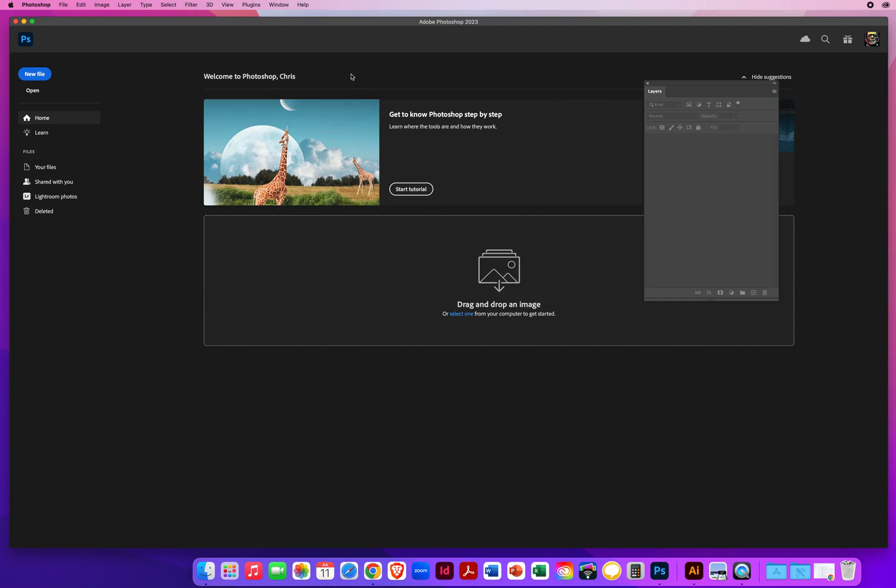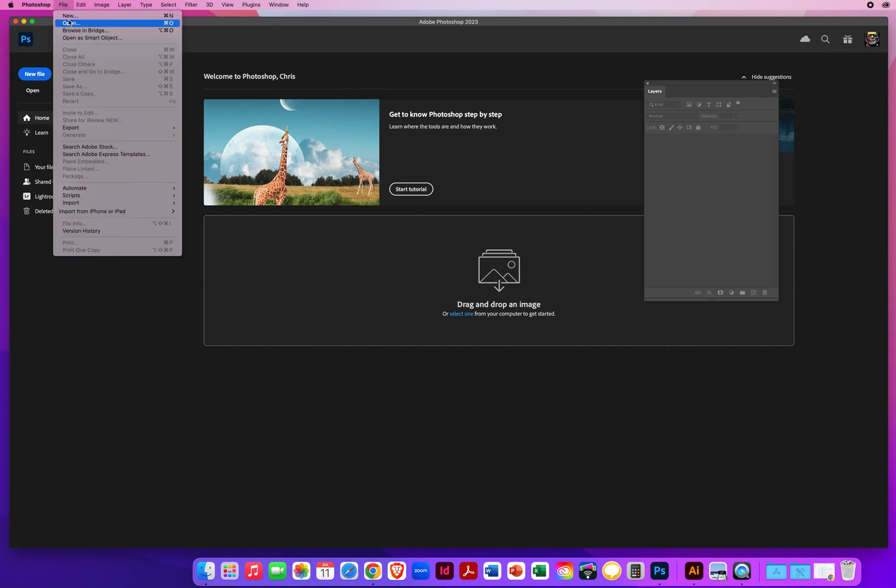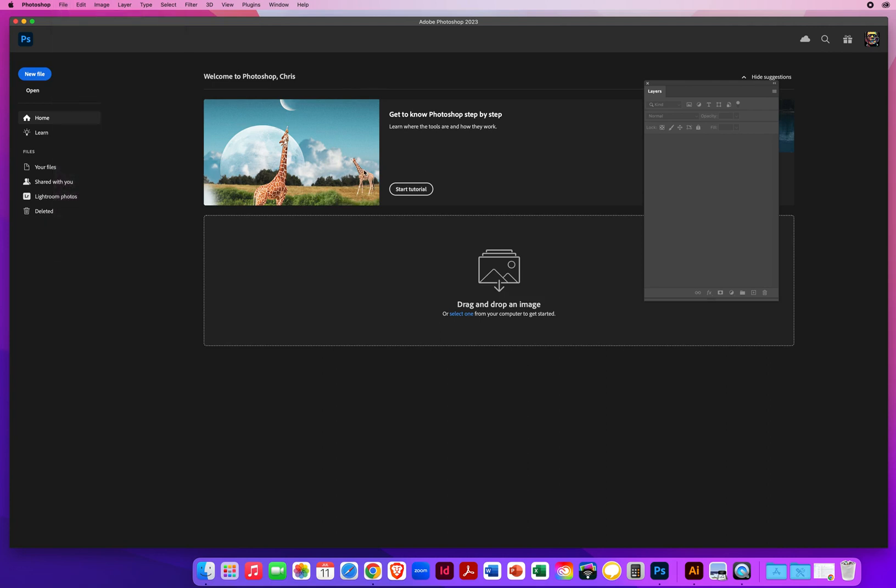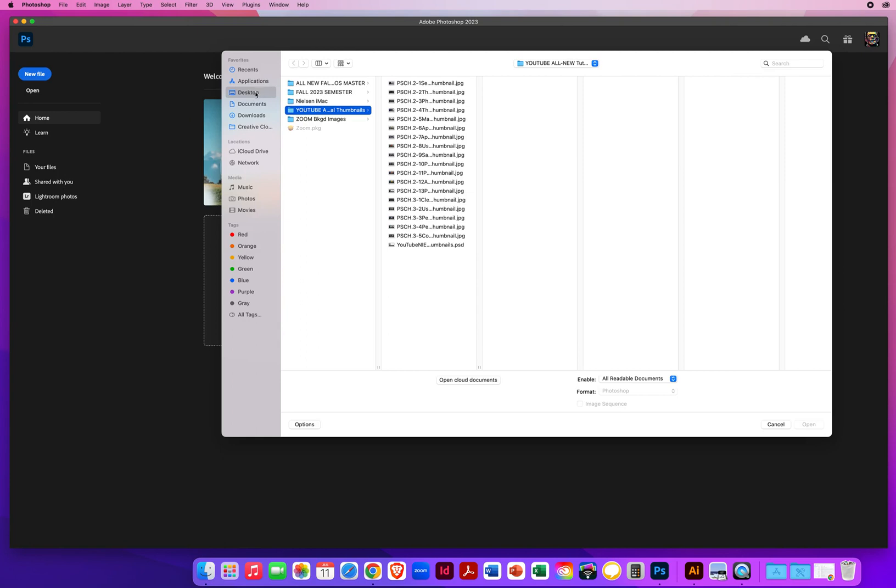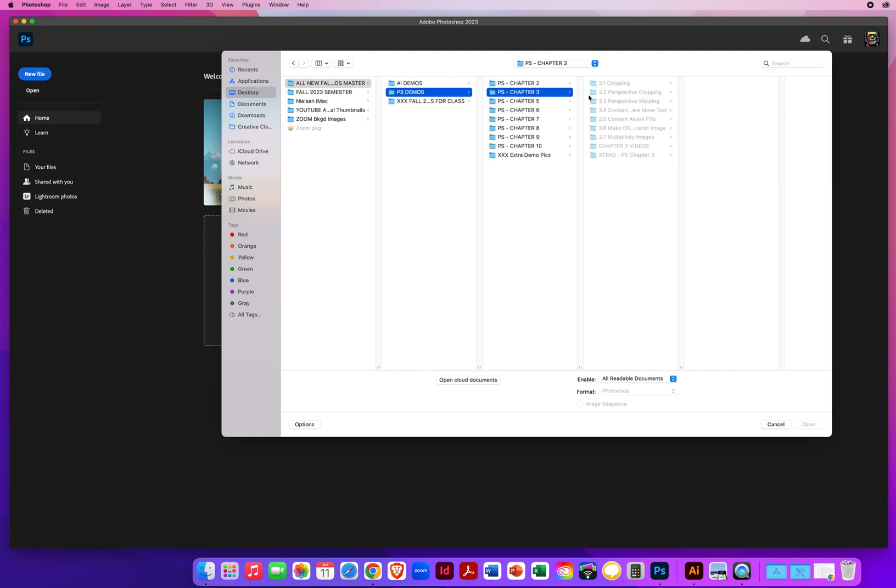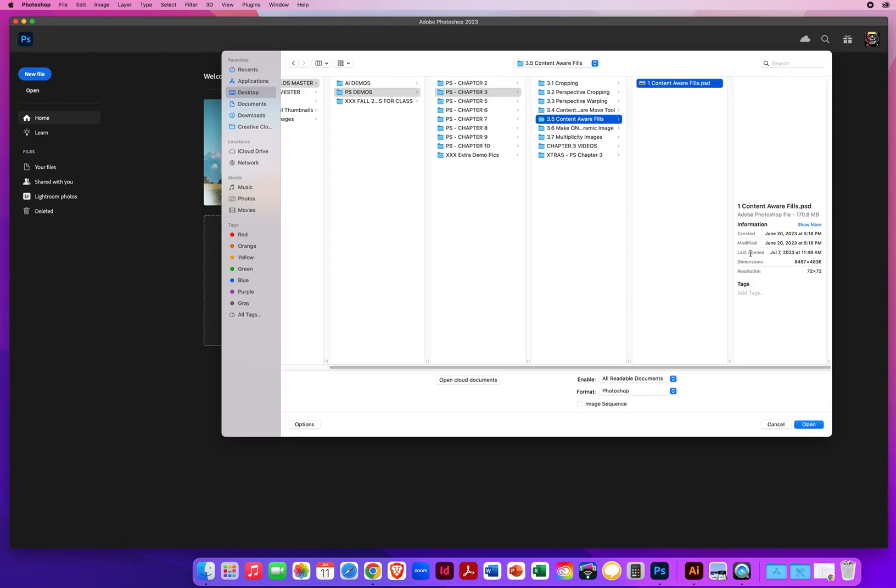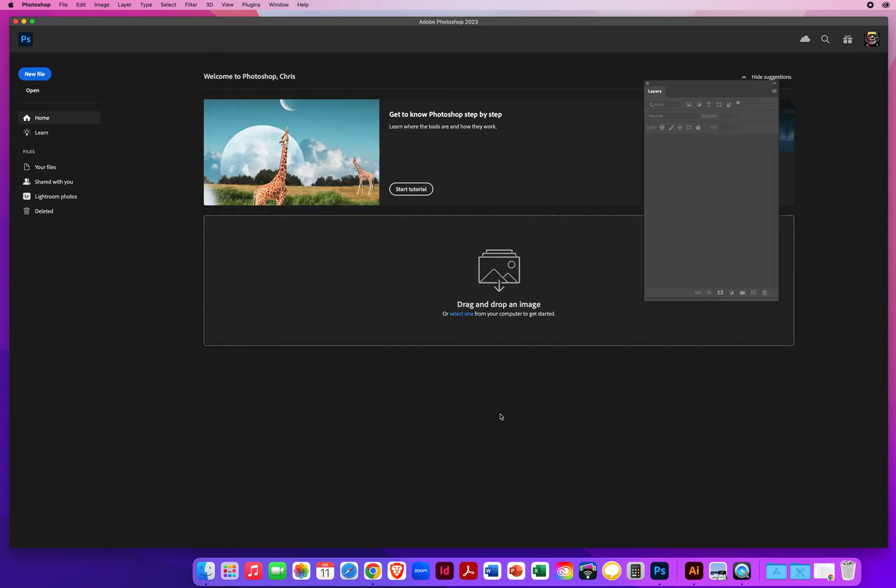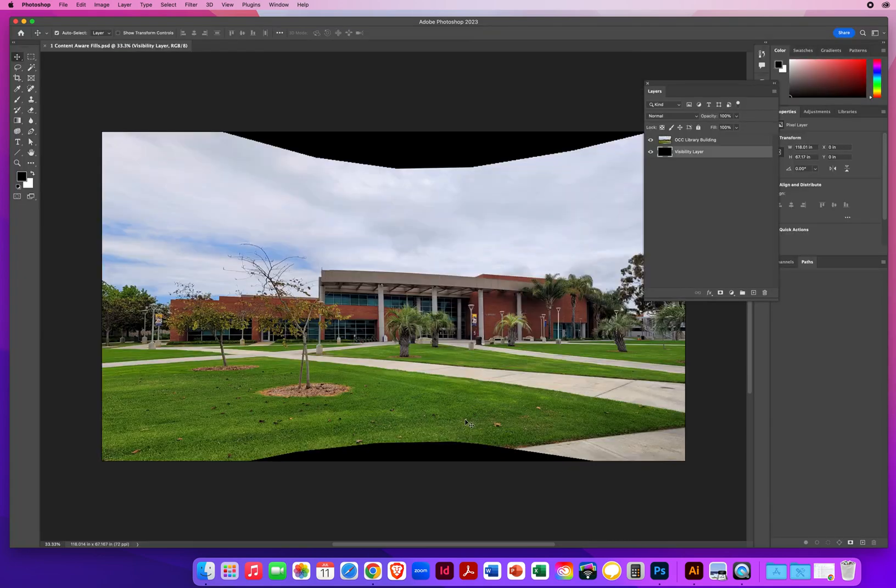In a previous demo, I showed you how to use the Content-Aware Move tool for basic photo retouching, but there's another Content-Aware feature called Content-Aware Fill. So to show you that, I will go to File and Open. I will go to my Chapter 3 folder and 3.5, Content-Aware Fills.